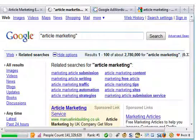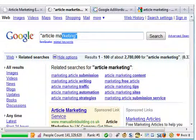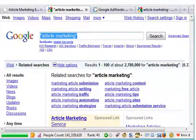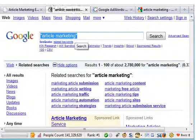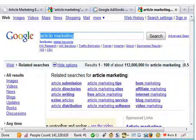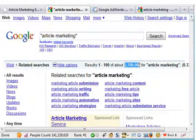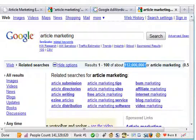Now, when a visitor — somebody who wants to know about article marketing — types in article marketing, chances are they're not going to put quotes around it. The only people who put quotes are people who want to check out who's targeting the keyword. Normal people would search just like that, with no quotes. And you can see the competition here is 112 million, as opposed to just under 3 million with quotes.